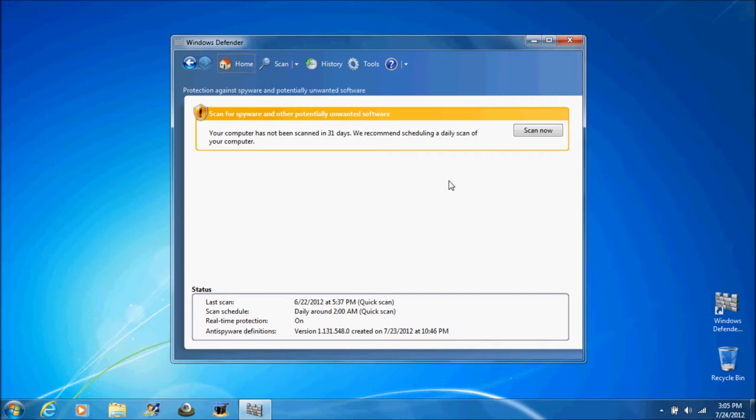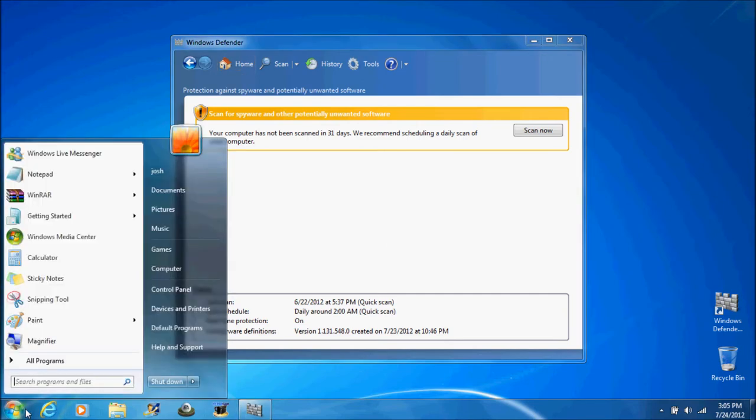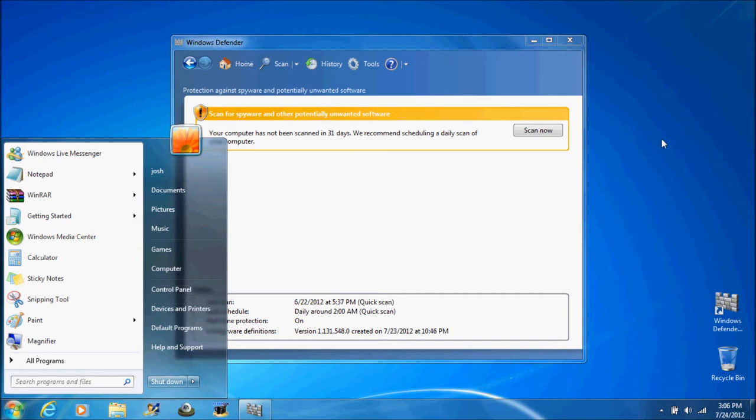That's how you get it right there—search bar, Windows Defender. Now on some computers it will be Microsoft Security Essentials, so you may have to type that in. That'll be all for today. Thanks for watching.